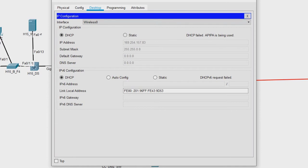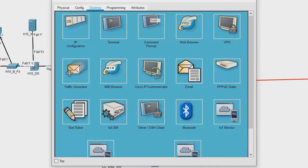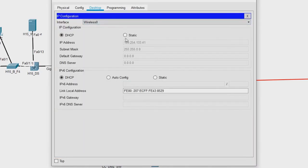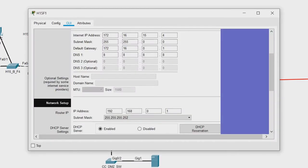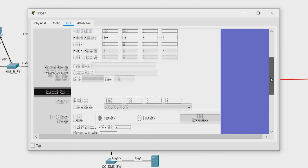Let us see the condition on the phone — yes, even the phone is not able to get an IP address. That definitely means there is some issue with the DHCP. Let us go and check the DHCP settings.